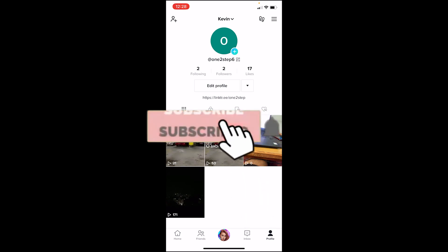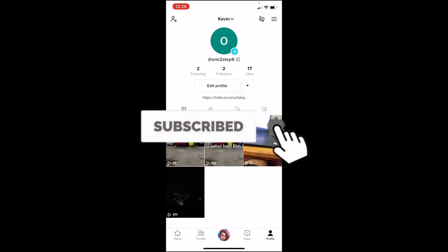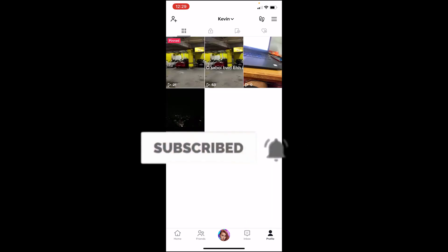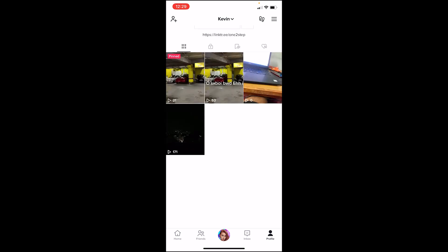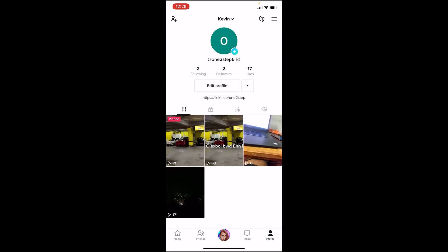First, make another TikTok account — a new TikTok account, it doesn't matter, just make a new one. After you do that, click on Profile at the bottom right of your screen.